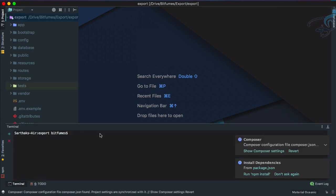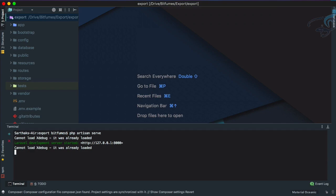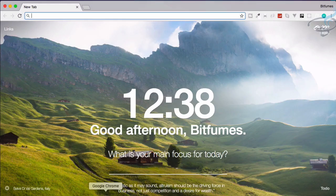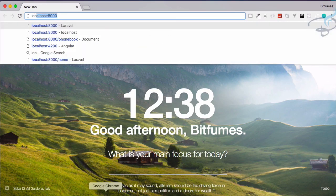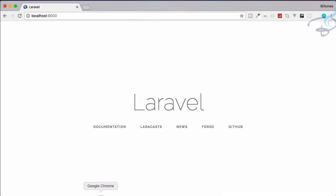I will say PHP artisan serve. It's good to start the server just from your editor. Let's go to localhost:8000. Yes, our Laravel is here. Now what we need first is a package.